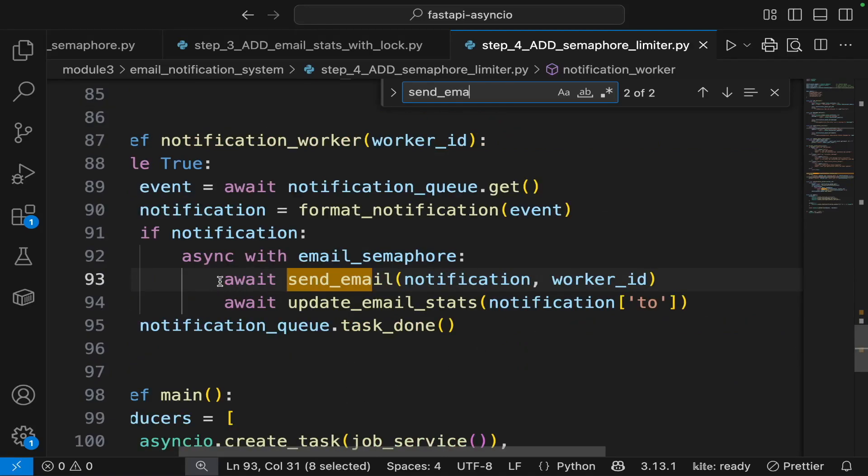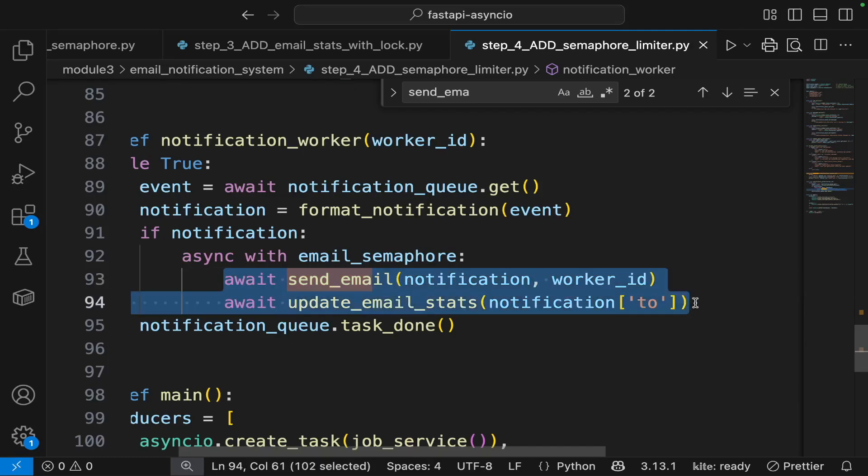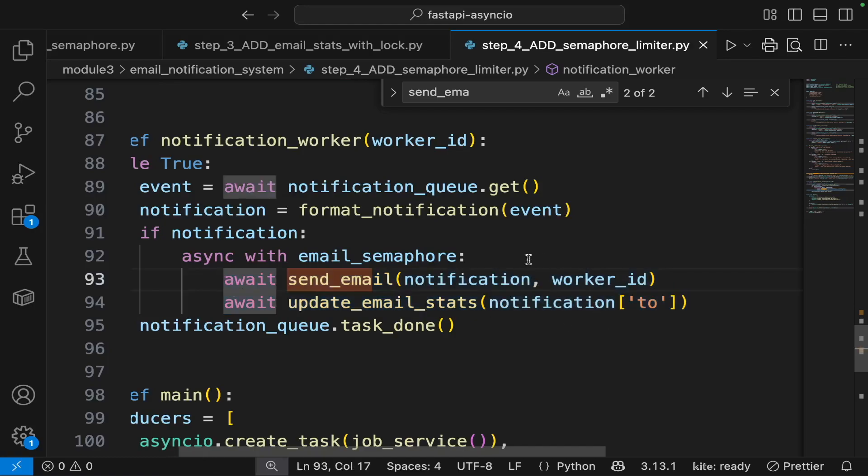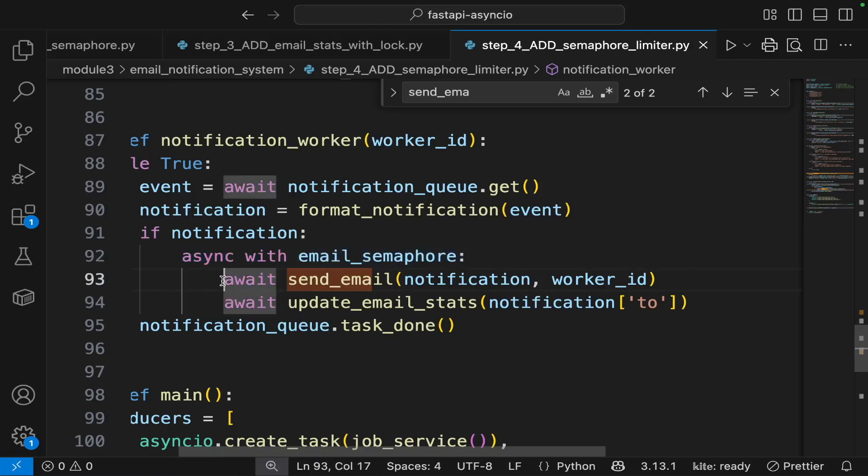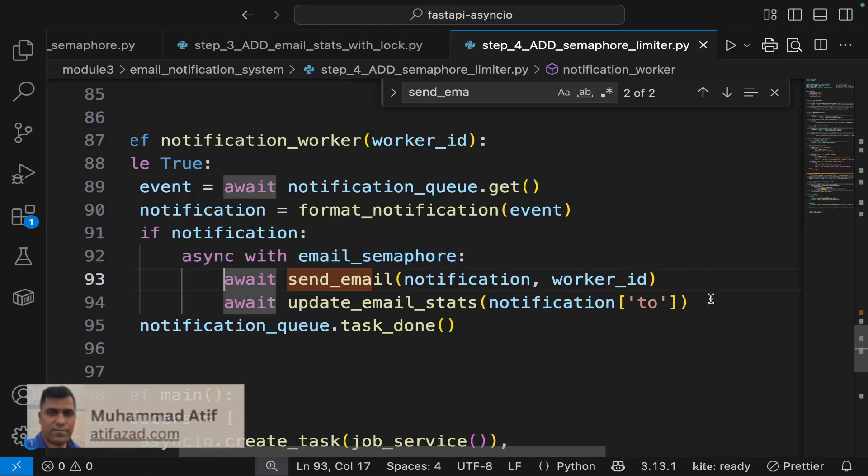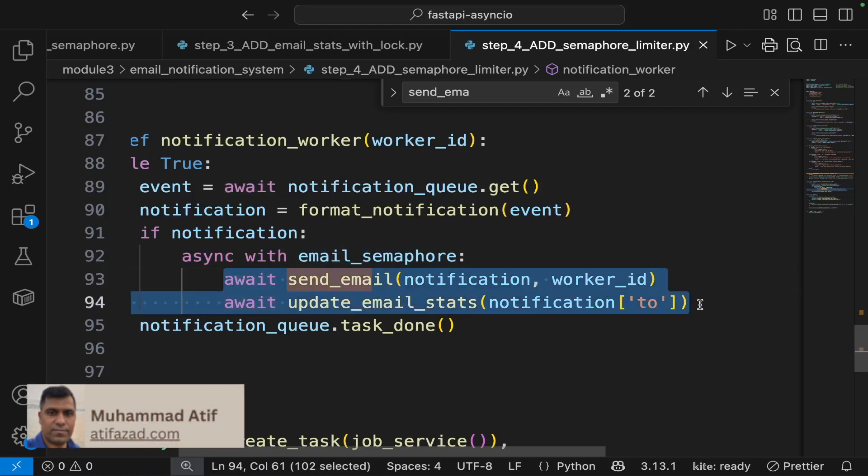So right here, when we send the email and we update the email stats, we are enclosing these two calls under the email semaphore. So now sending email will be restricted to five tasks at a time.